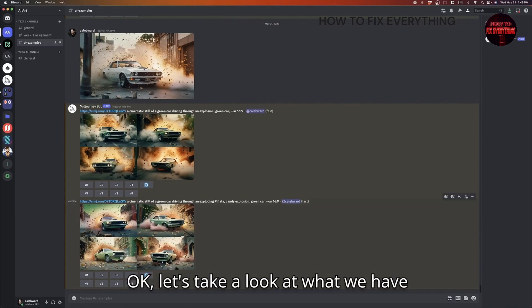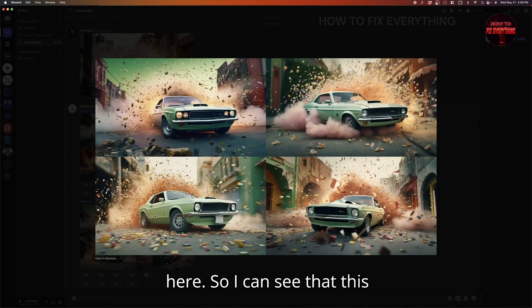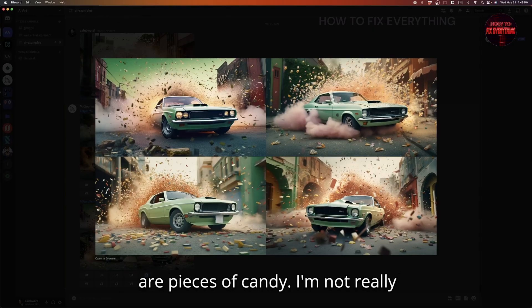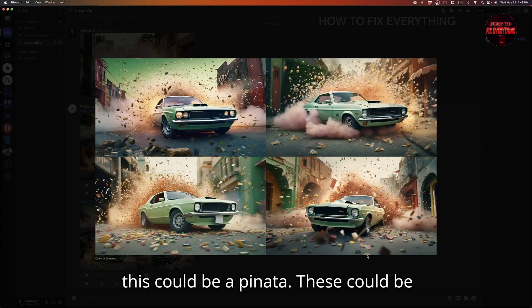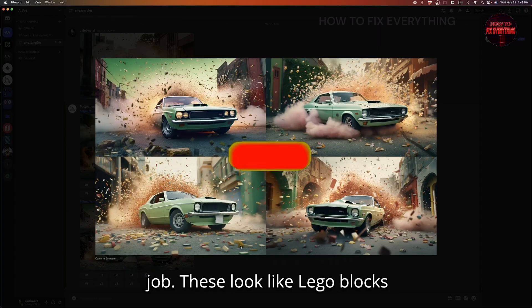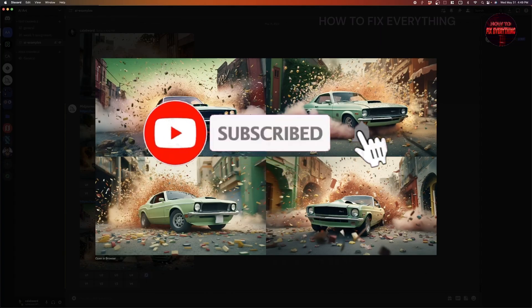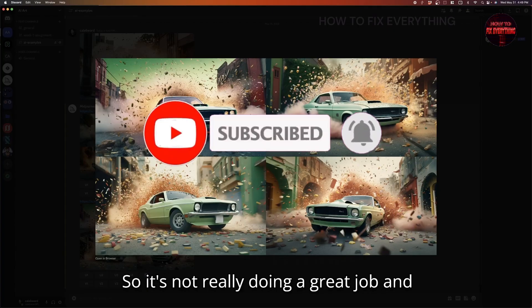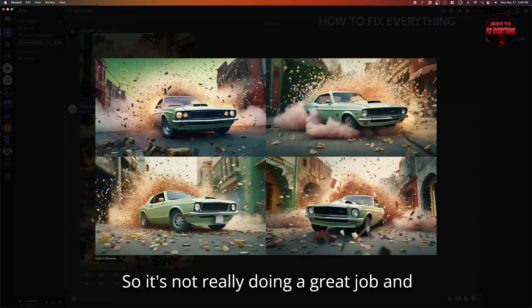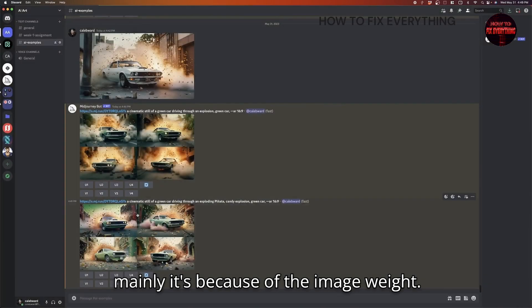Okay, let's take a look at what we have here. So I can see that this explosion, the elements here, maybe those are pieces of candy. I'm not really seeing a lot of pinata per se. I guess this could be a pinata. These could be candy. And this is doing a pretty good job. These look like Lego blocks. And this just looks like origami pieces. So it's not really doing a great job. And mainly it's because of the image weight.